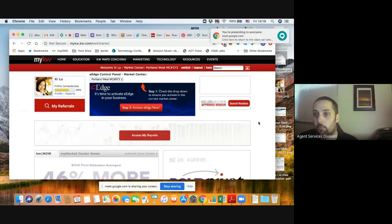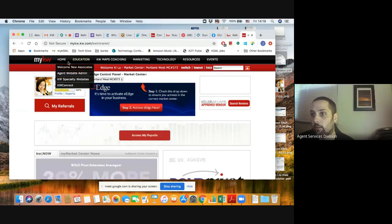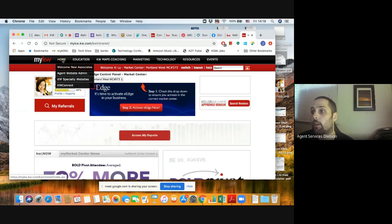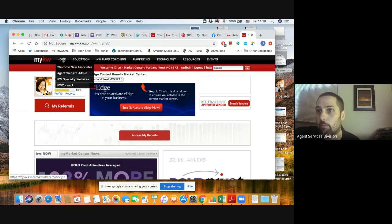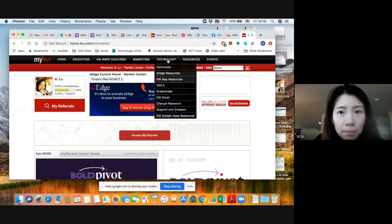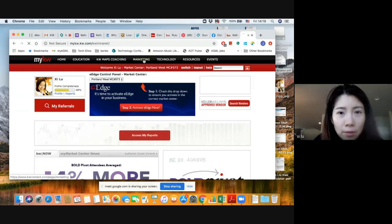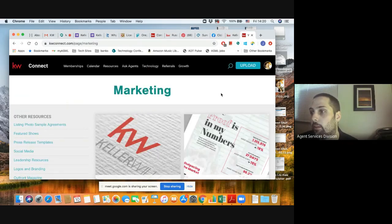Everything on that top black bar — if you click anything up there, that's going to take you to KWconnect.com. So think of this website as a couple of different sites tied together. Look at your browser right now — it says mykw.kw.com. Go ahead and click any one of those buttons on the top black bar. As you can see, it transfers you to KWconnect.com.